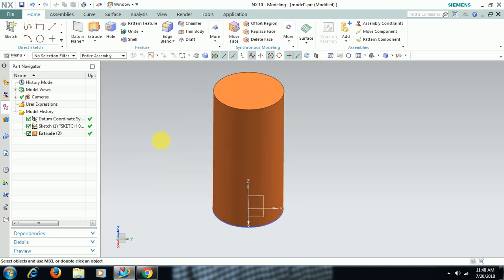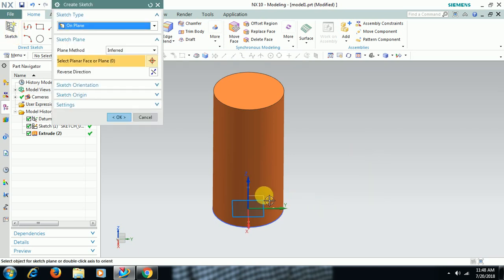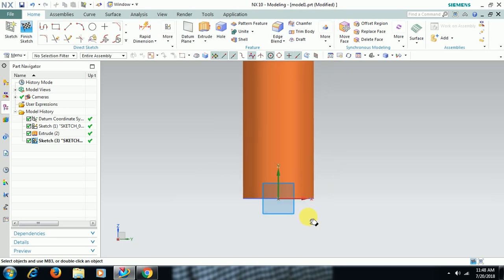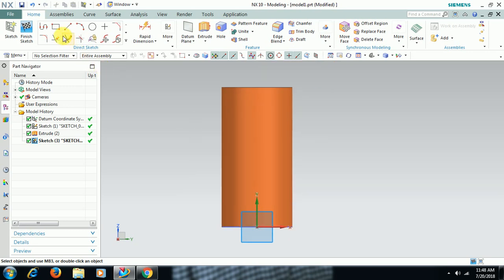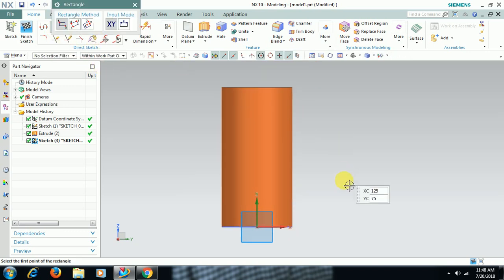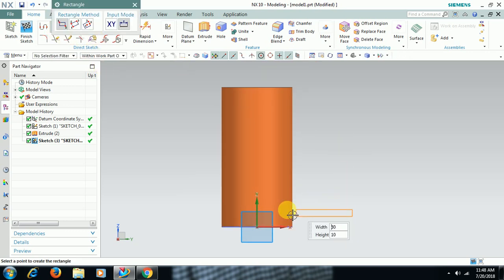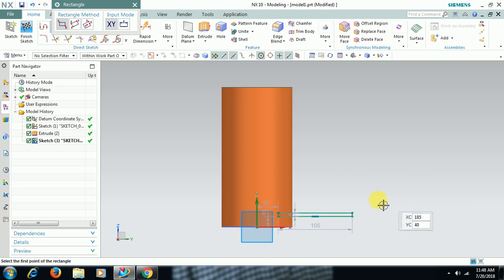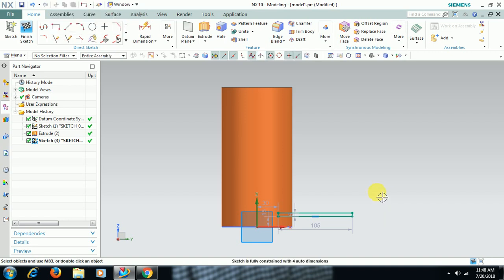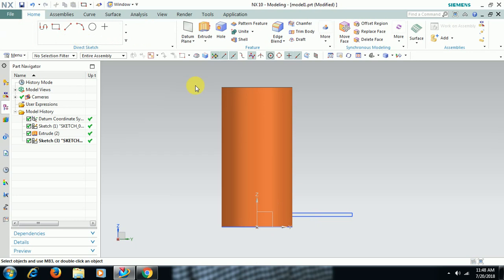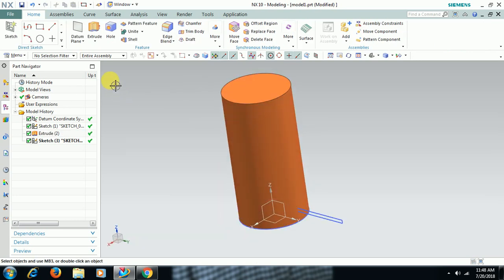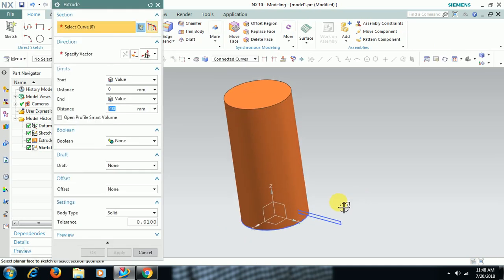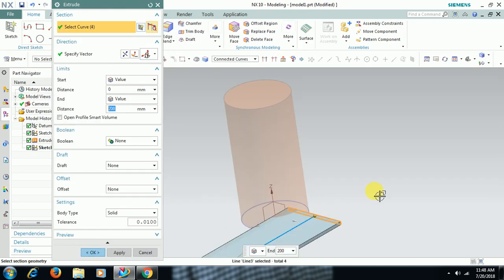Now I go to sketch. I take a profile like this. Finish sketch, I extrude this, some 20mm I give.